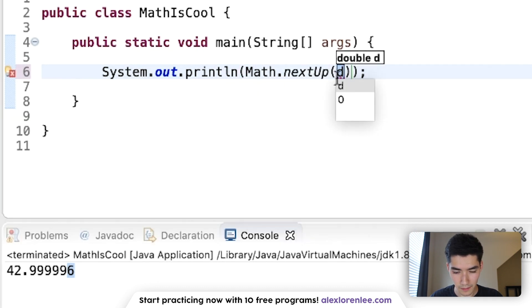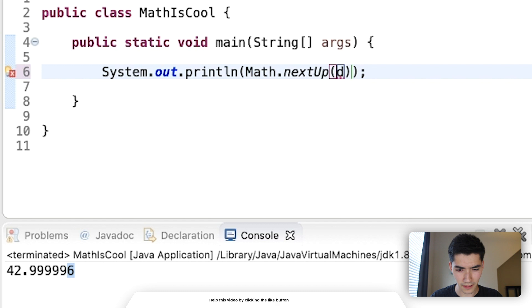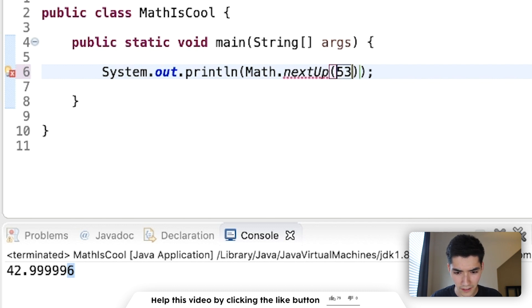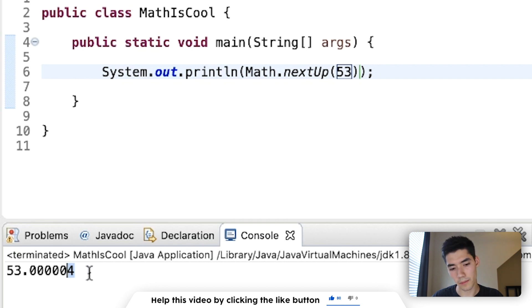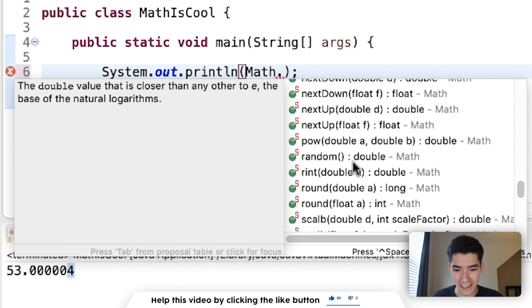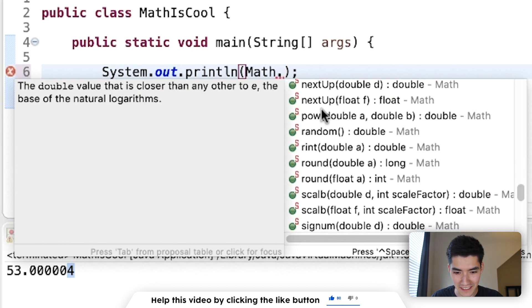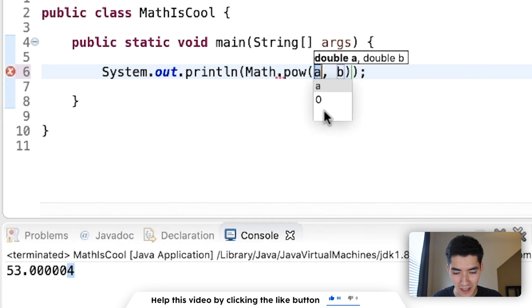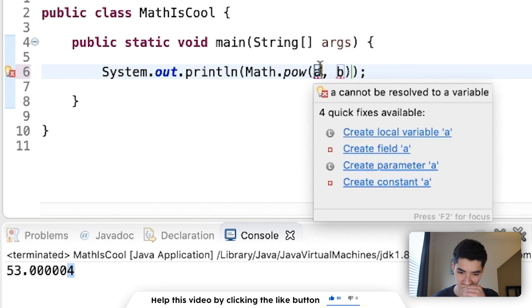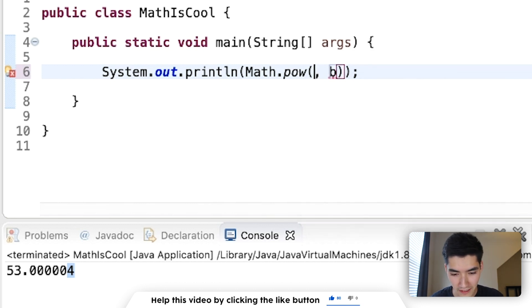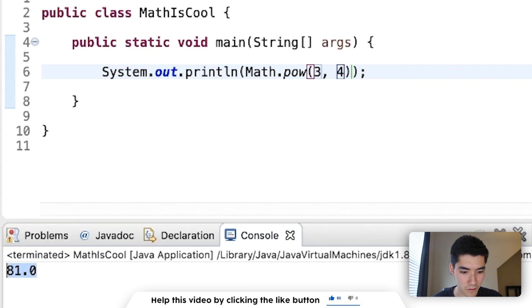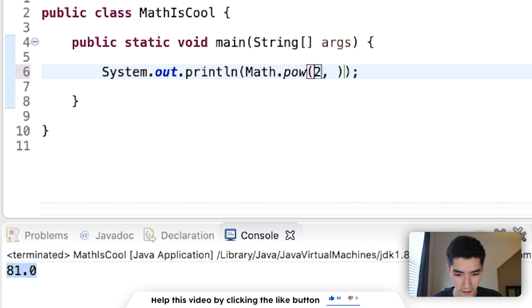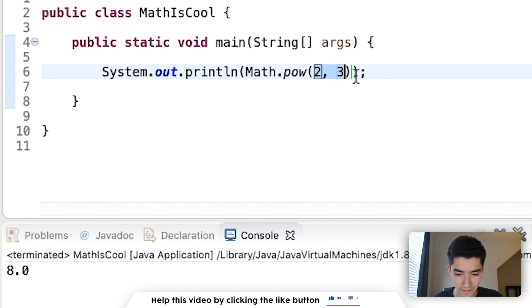nextUp. These are all very similar. I'm starting to see a pattern here. We do 53. Then we get a few floating point values up. We're almost done, everybody. We've got pow. This calculates exponents. We can do 3 to the power of 4. That's 81. 2 to the power of 3 is 8.